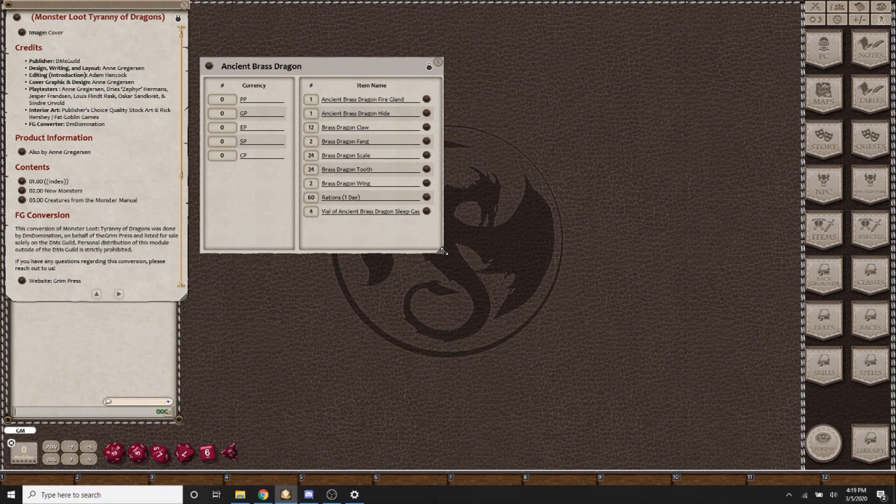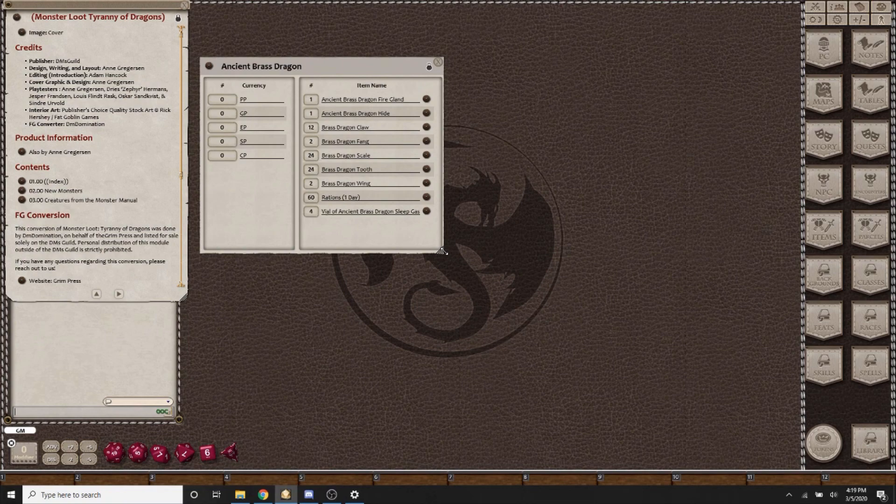If you have any questions, you can reach out to Grim Press, and this has been the Monster Loot series by Ann Gregerson.